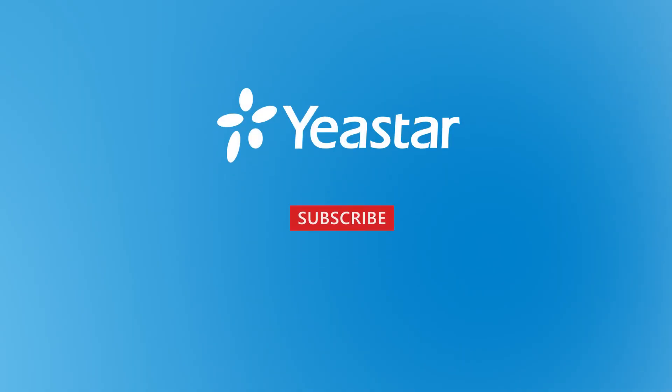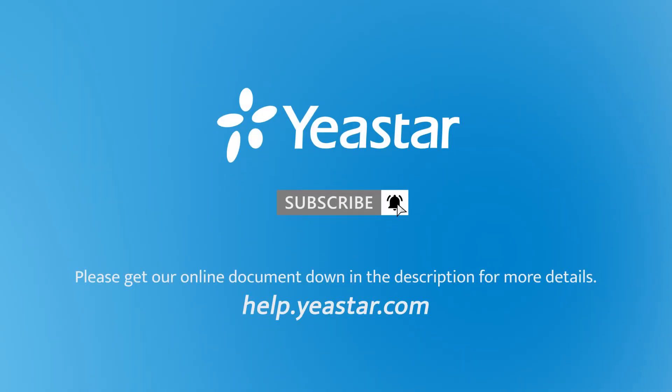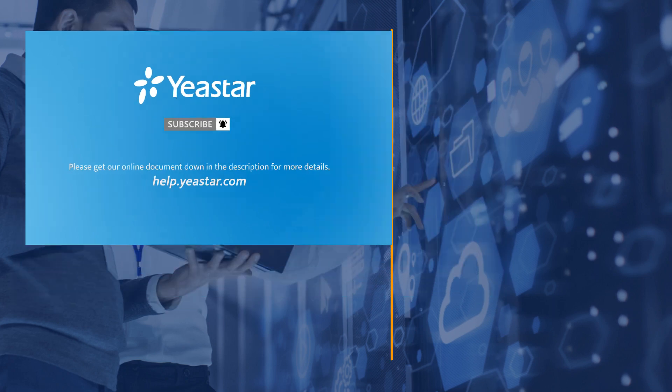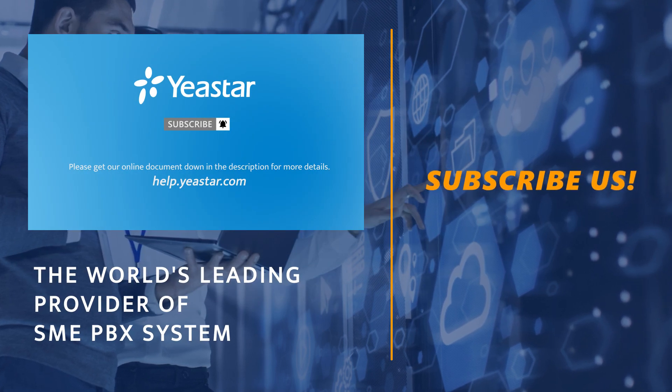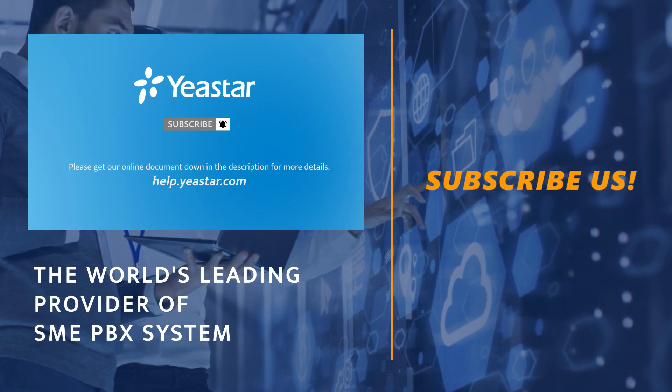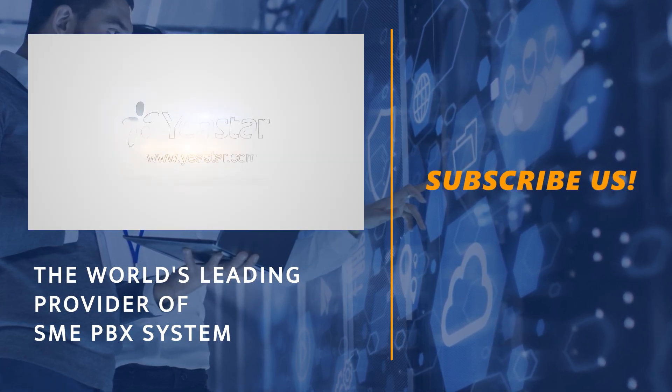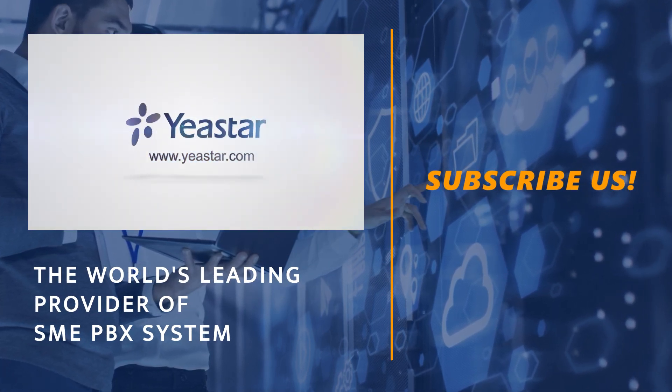Alright, hope you guys enjoyed this video and don't forget to subscribe if you're not already. Get more details, check out our document center. I'll see you guys in the next one. Bye.